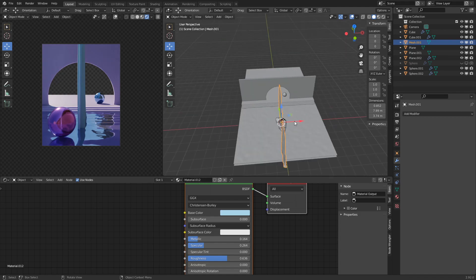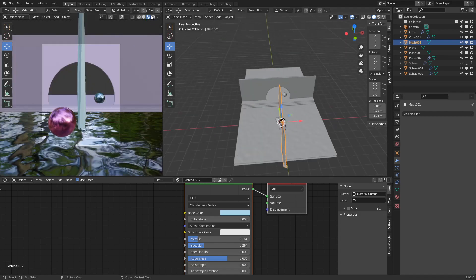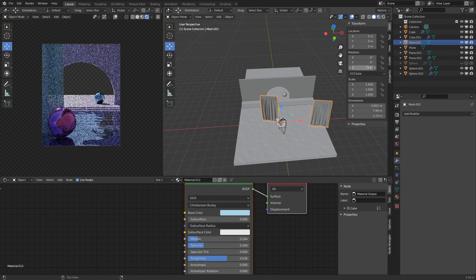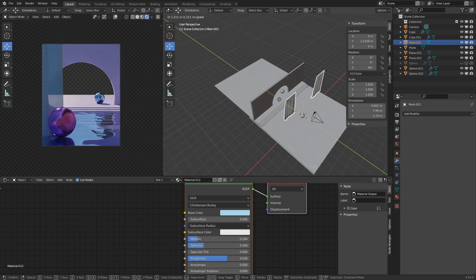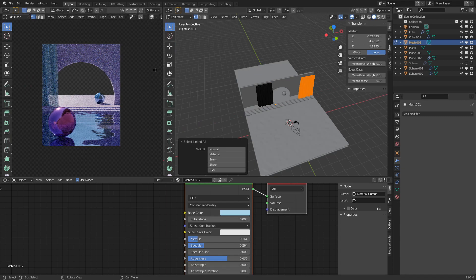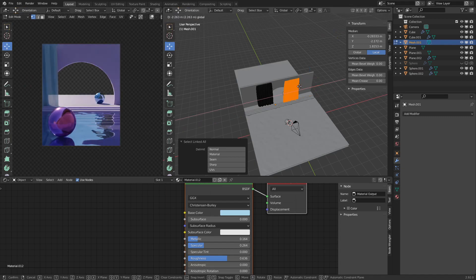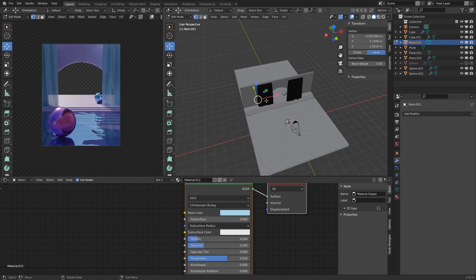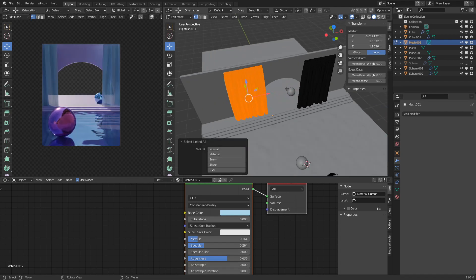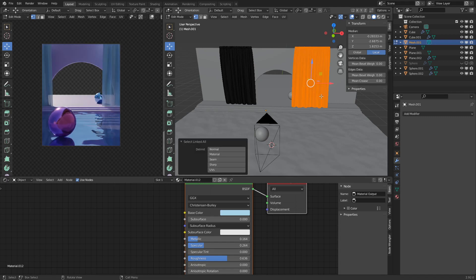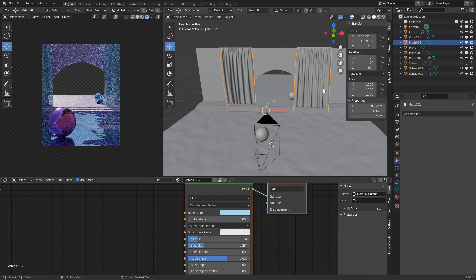Curtains are used a lot in scenes like this, so let's add some curtains to fit in. Go into edit mode and adjust the mesh positioning. That's looking pretty nice — I'm really liking this, especially the lighting, which makes it look a lot better and cleaner.